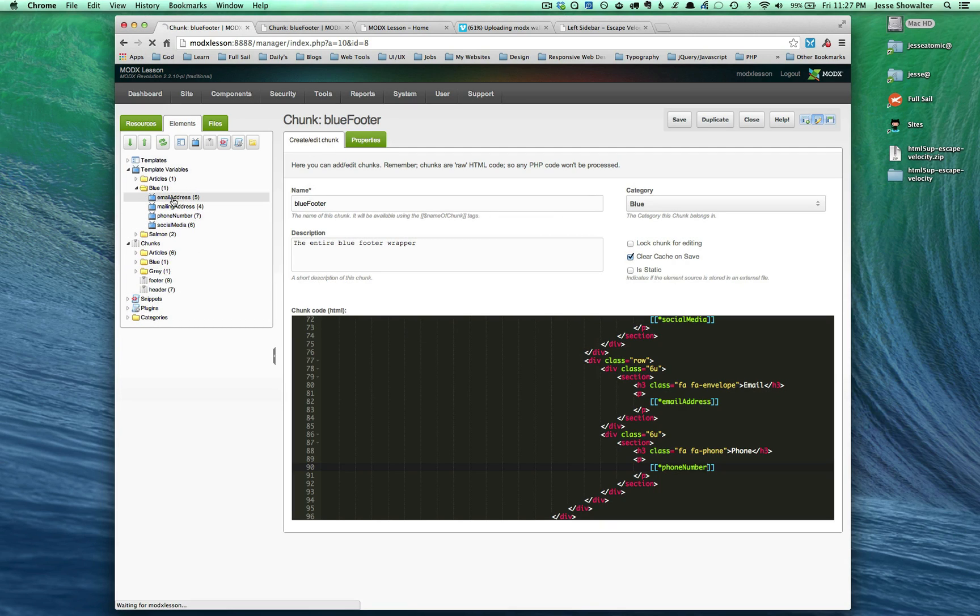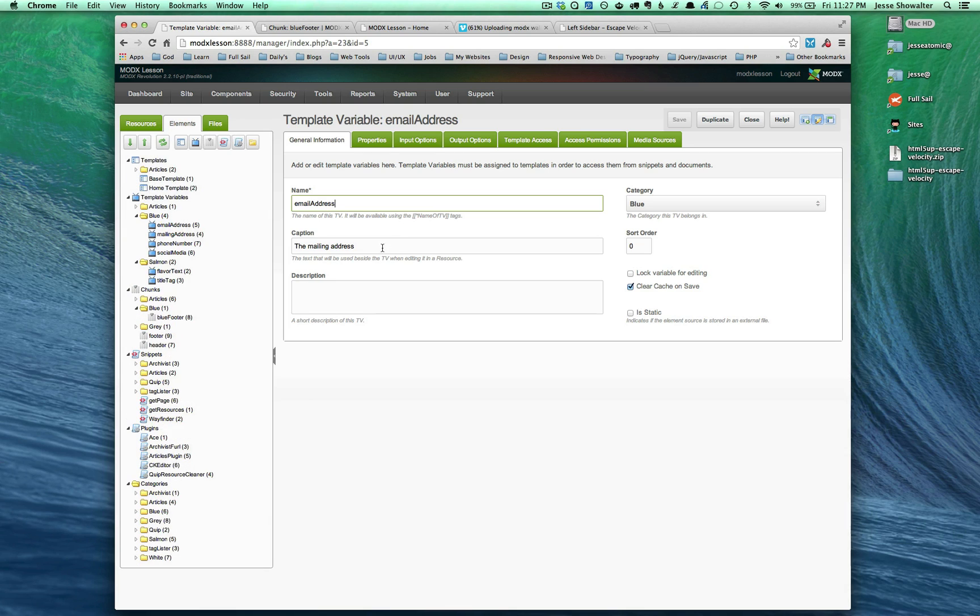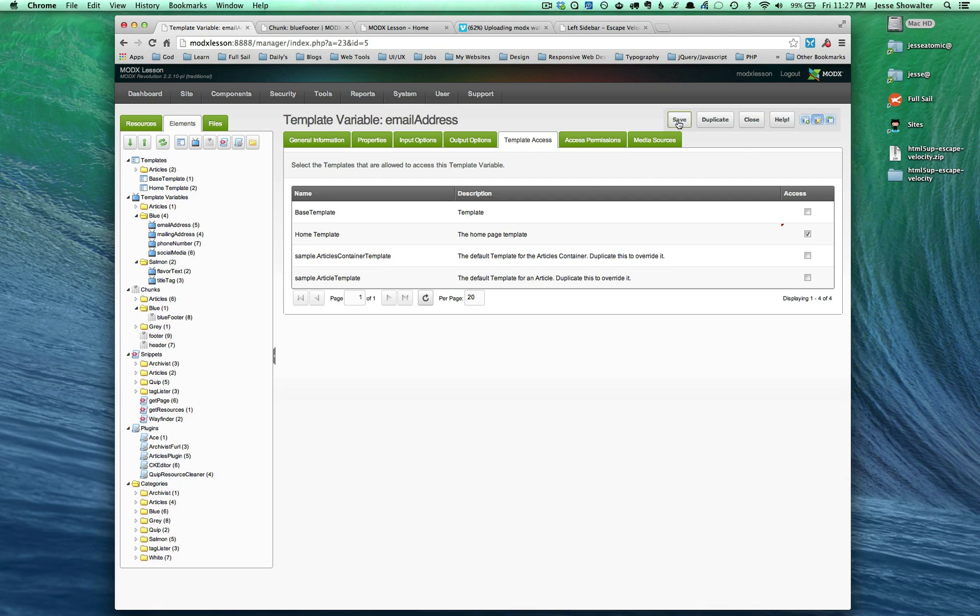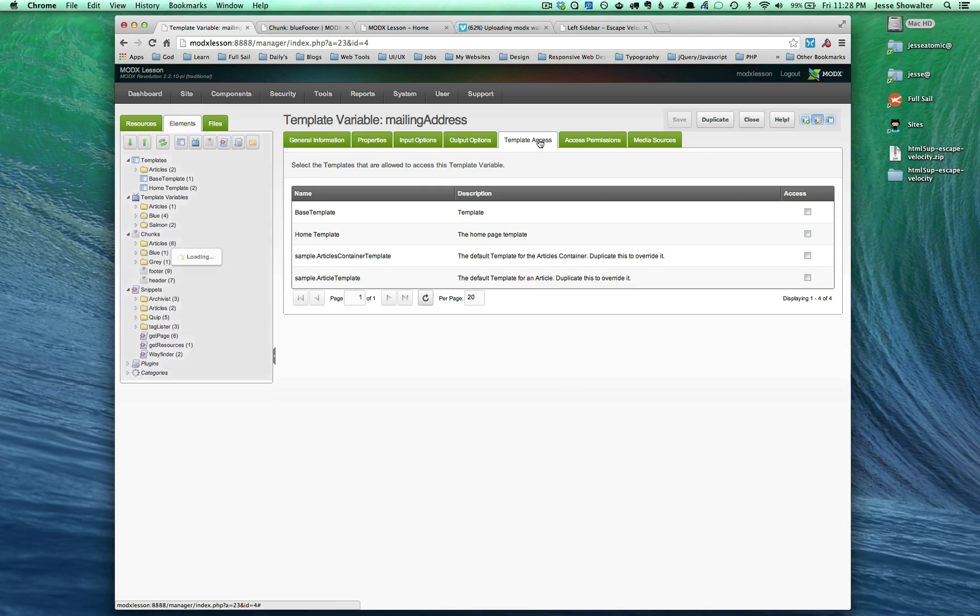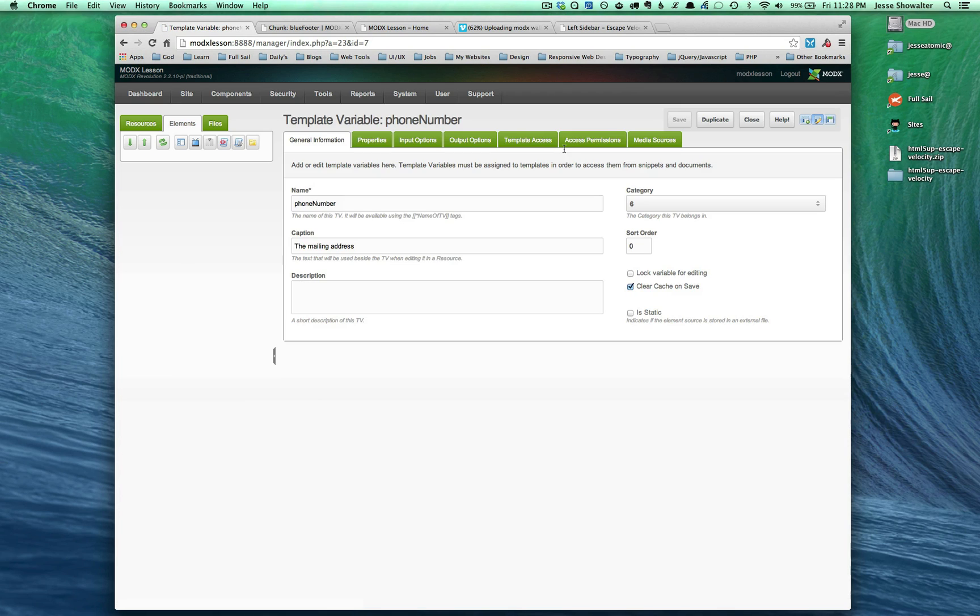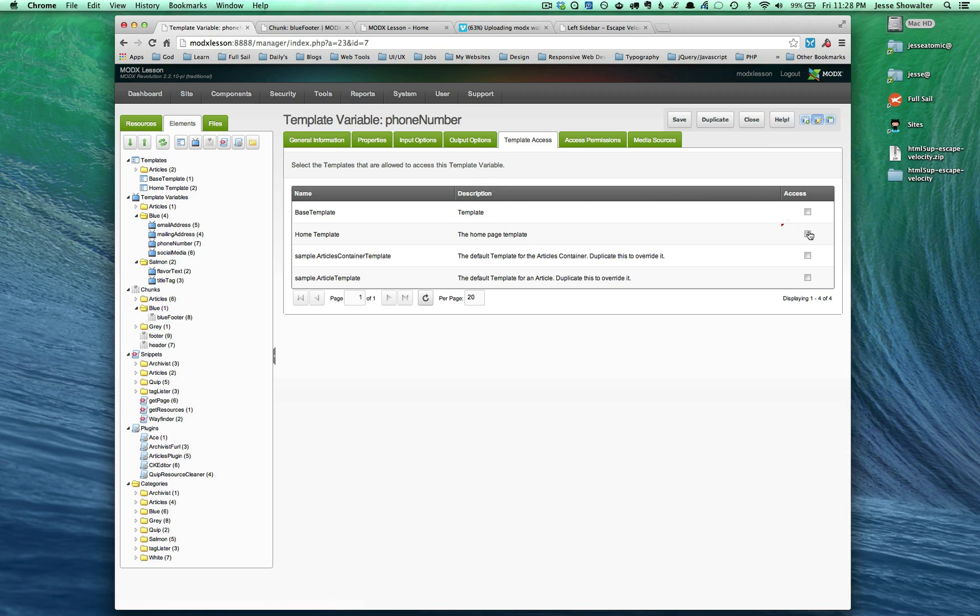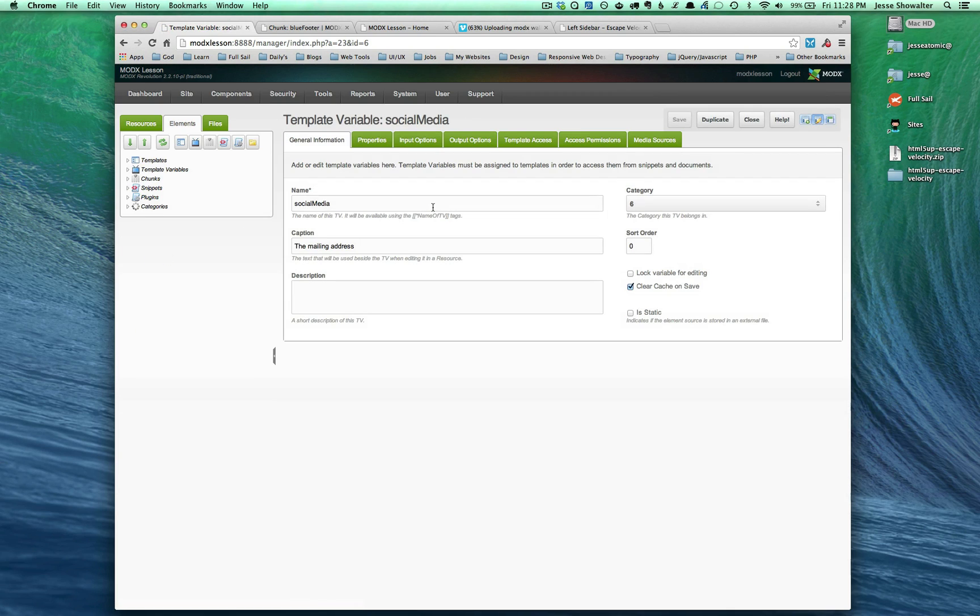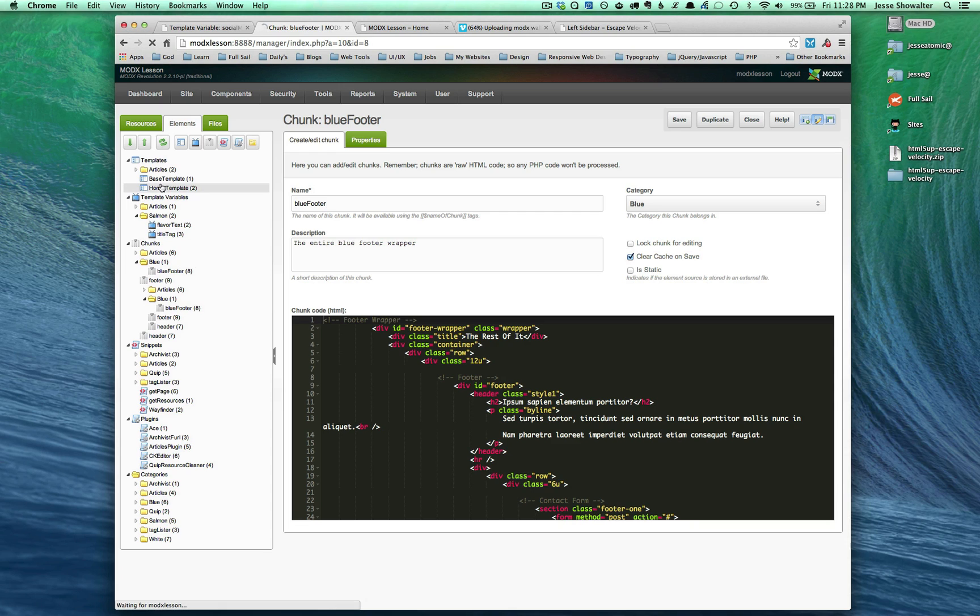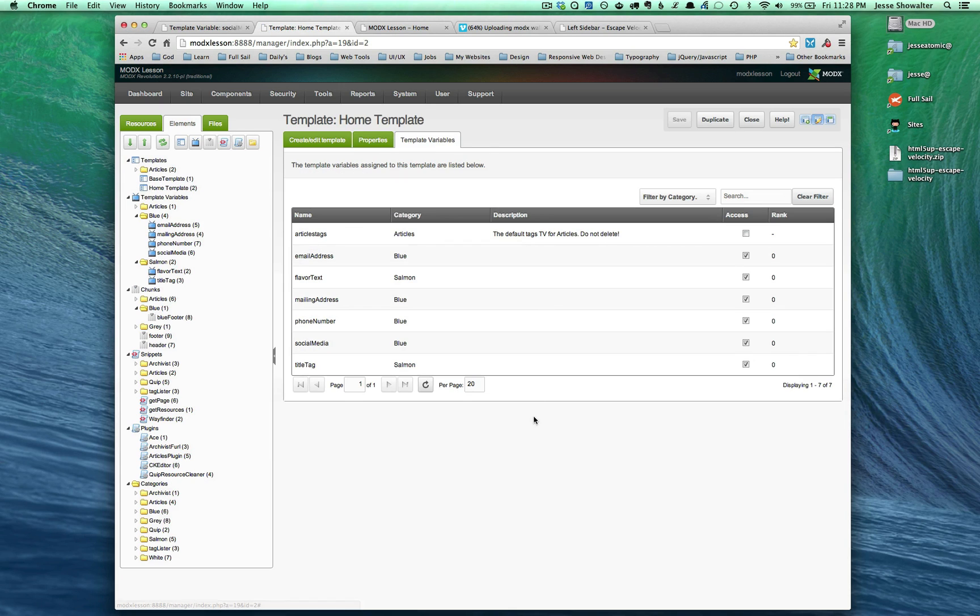And let's just go check on all of those and see if everything's copacetic. Of course we want to change the descriptions. Input's good, output's good. Template access is going to have access to the home template. And we're going to save. So that was the email address. Mailing address. We're going to want to just make sure the template access is there. Phone number and template access. And social media. So we've gone through and just one by one we've changed the template access for these.